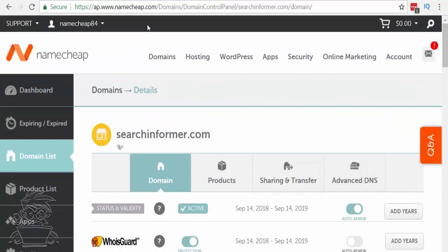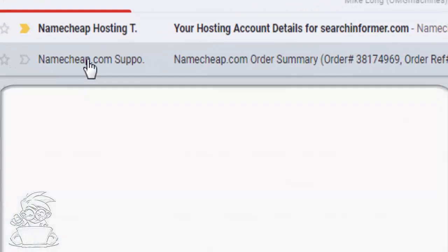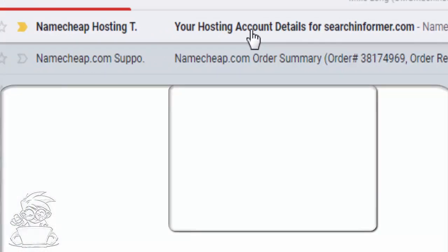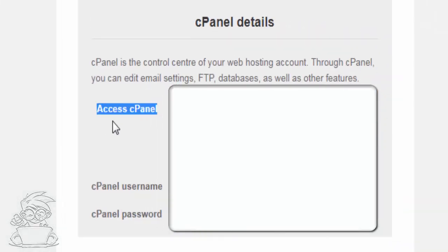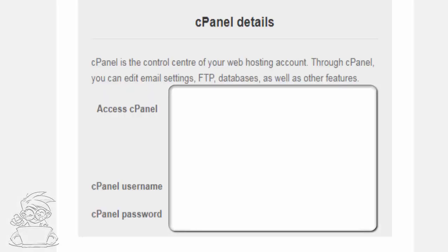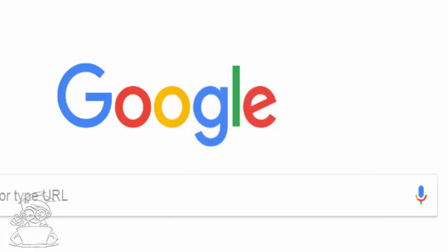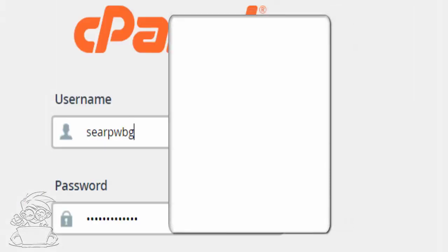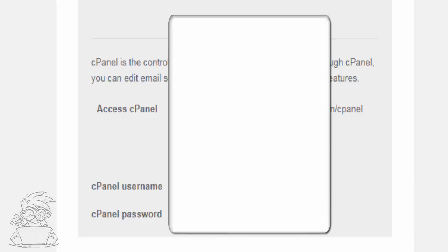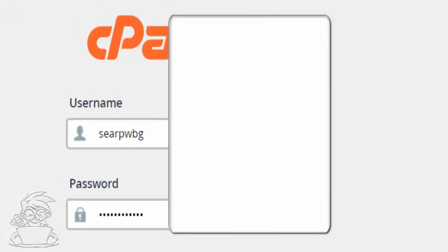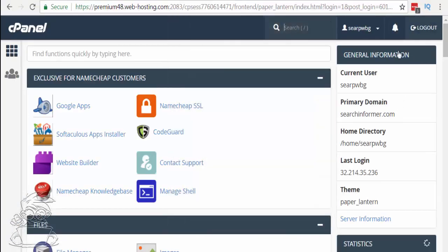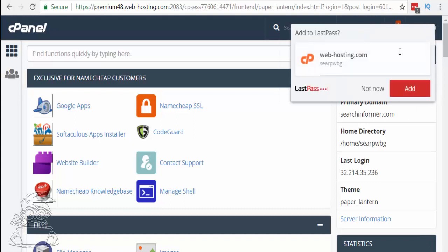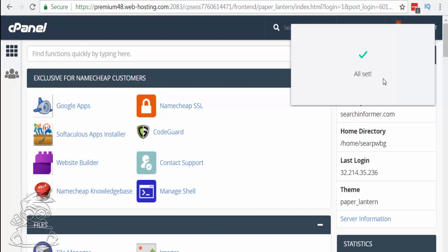Now check the email you used when you purchased the hosting package. You're going to get a receipt and then a hosting account details email. This has the URL to access your cPanel — your control panel for your hosting package — along with a cPanel username and password. Open a new browser, copy the control panel URL and paste it, then copy the username and paste it, then copy the cPanel password and paste it, and log in. LastPass will prompt you to save this information — hit add so it saves the URL, username, and password for next time.